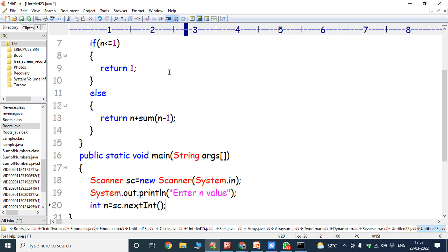The nextInt() method is used for converting the string data type value into an integer data type value. Once the user enters the N value from the keyboard, the Java program takes that value as a string. To convert this string into an integer, we use the nextInt() method available in the Scanner class, accessed via sc.nextInt(). After converting, that value is assigned to the variable n.